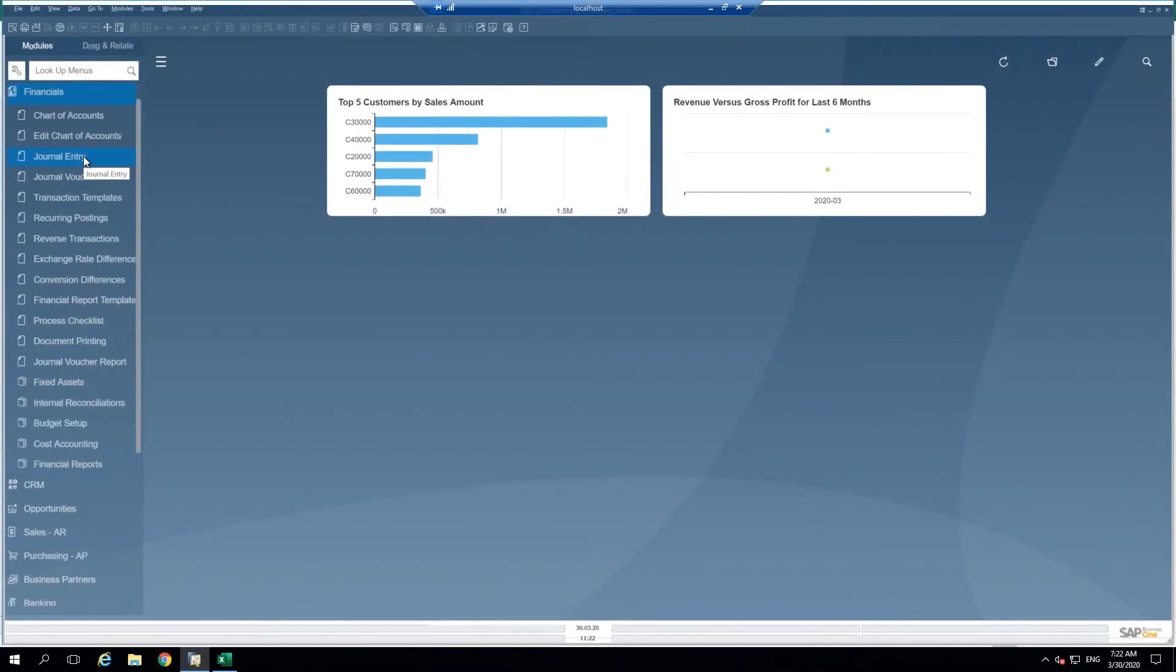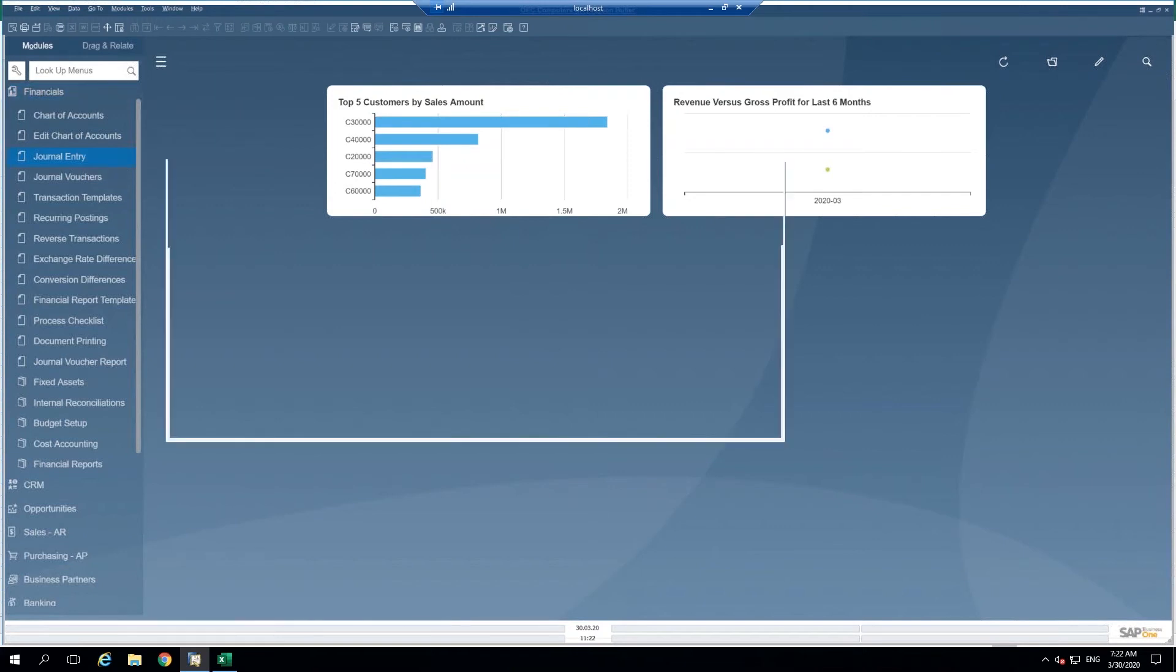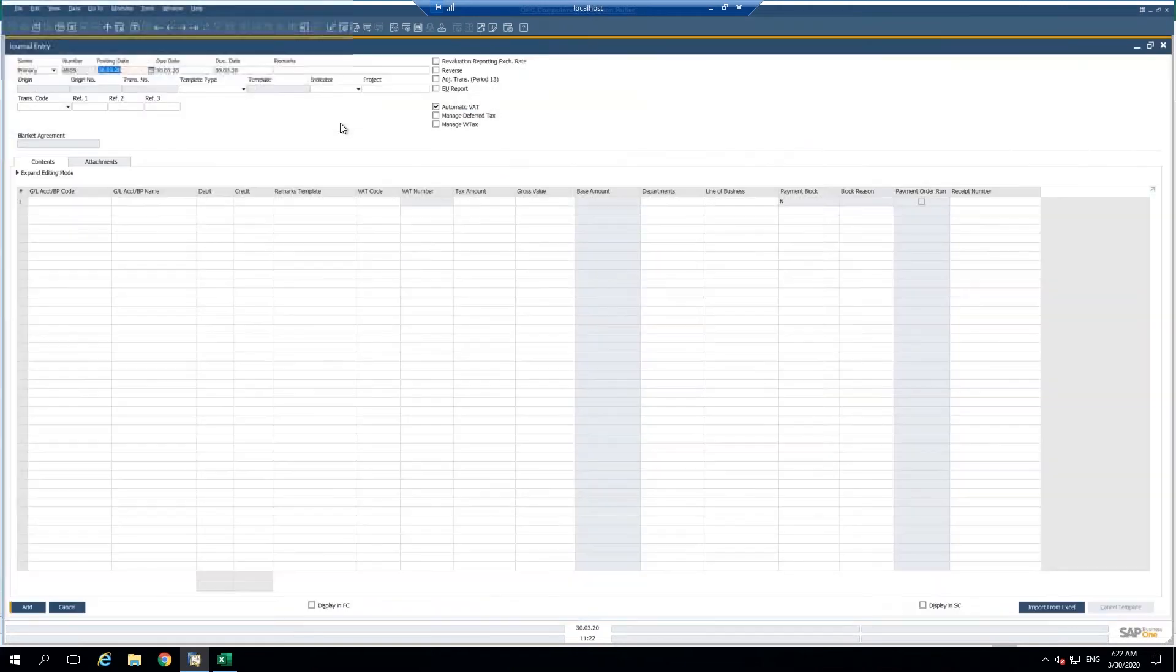Hello and welcome to Sado UK's SAP Business One Micro Moment. I'm going to go ahead and open a journal entry.